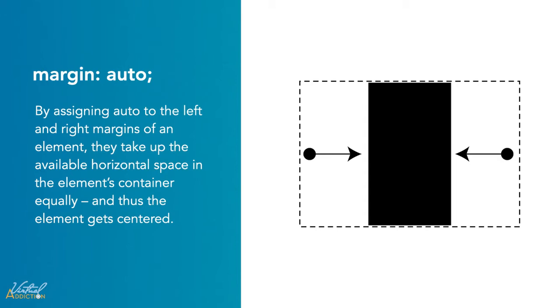By assigning auto to the right and left margins of an element, they take up the available horizontal space in the element's container equally, and thus the element gets centered. However, this will only work for horizontal margins. It has no effect on the top and bottom margins. It also won't work with floated and inline elements, and by itself it can't work with absolute and fixed position elements either. I'll show you how to make all of this work in this exercise.